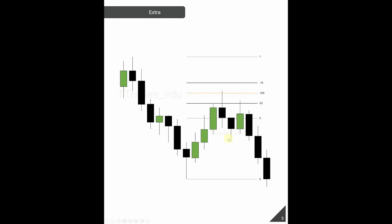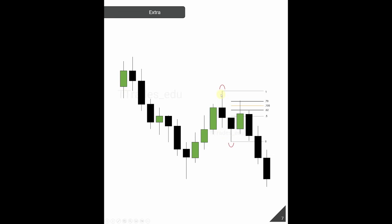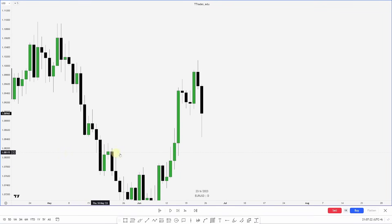When we get a move out of an OTE and form a new swing low, we have another range we can mark out — and then use an OTE again. This makes more sense when we drop to a lower time frame.